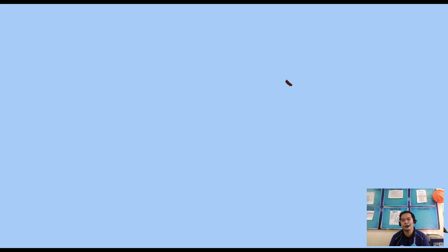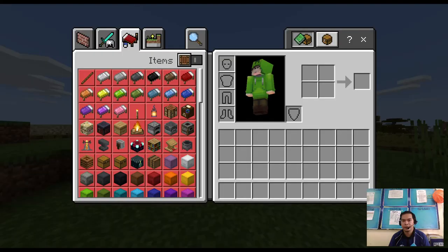So we're now in the newly created world. You can see we have an inventory here. Let's switch to creative mode.